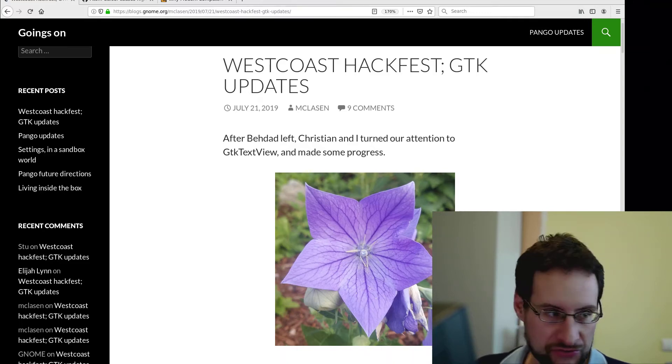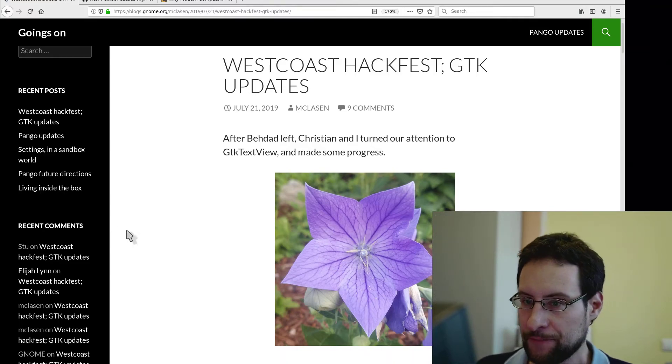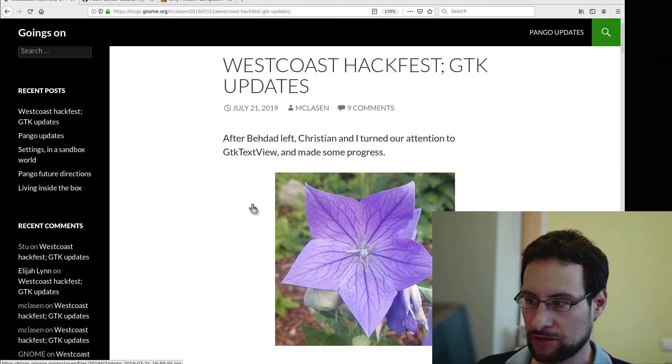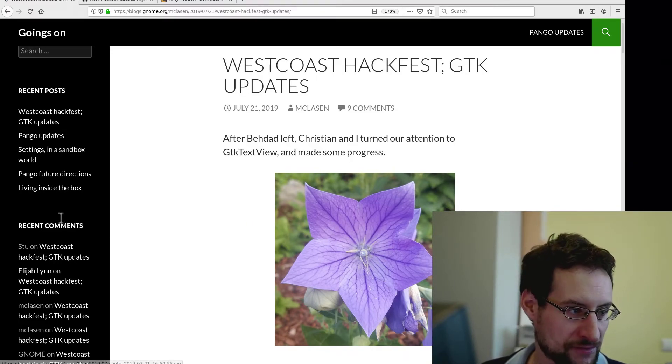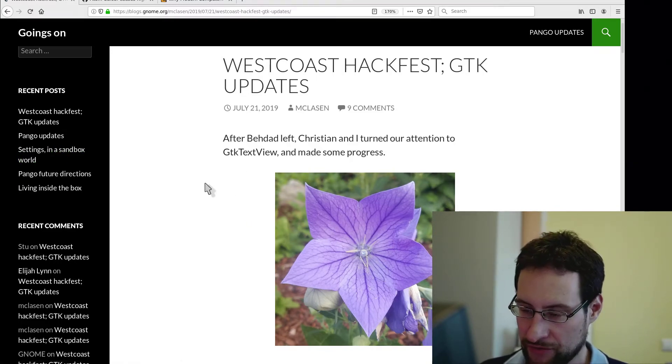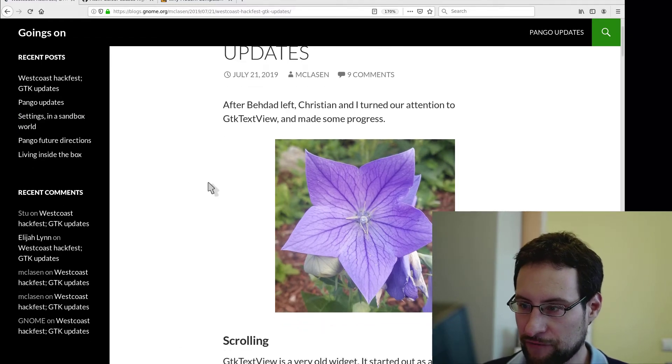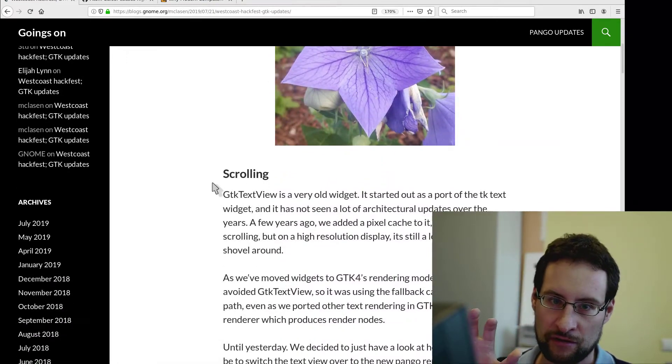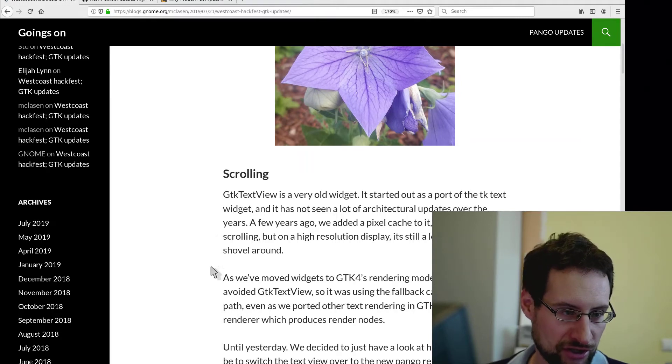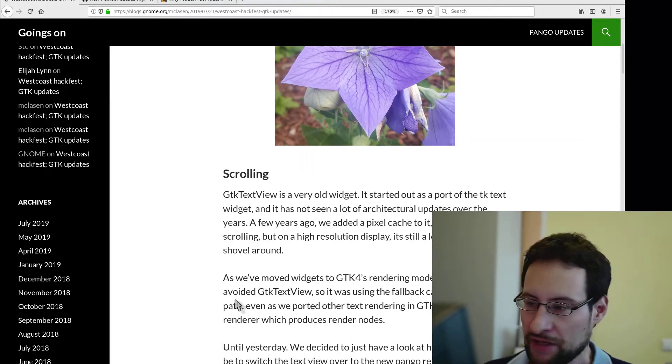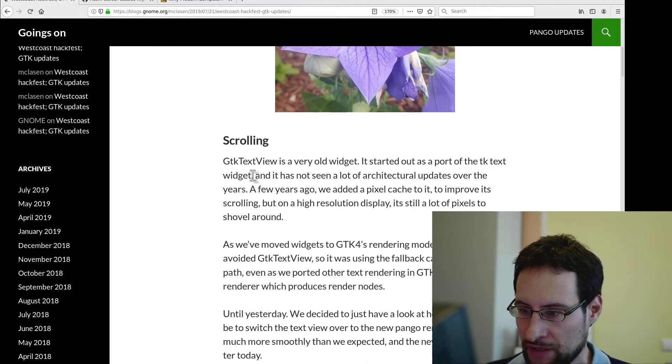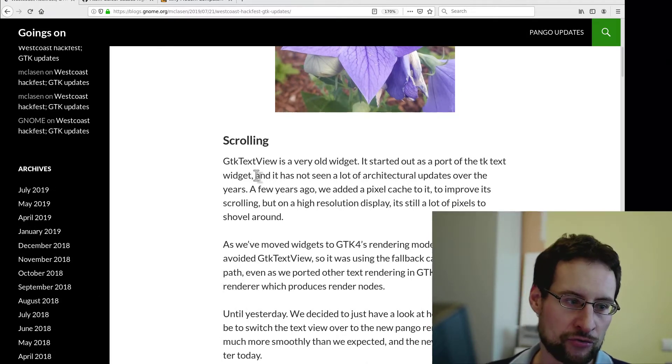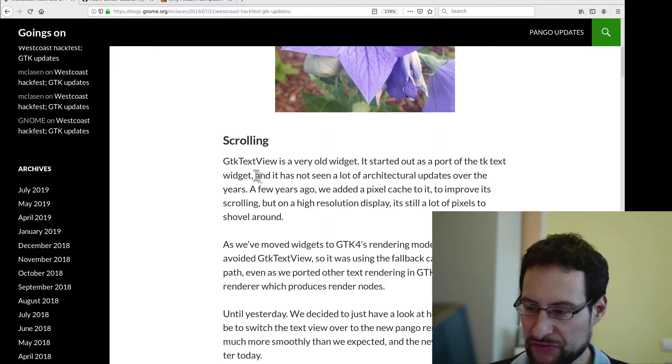Welcome everyone to this Linux desktop update. In the news there was a GTK hackfest with updates, and you might be surprised - even I was surprised - that apparently some major things were not actually GPU accelerated, for example the text view scrolling.